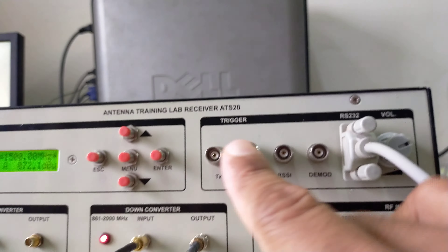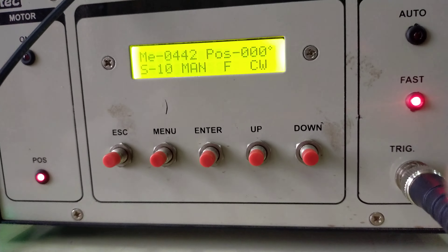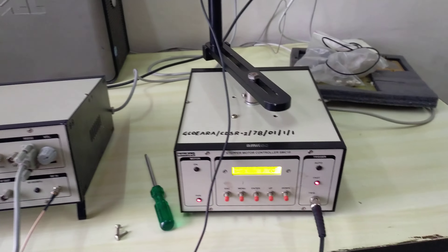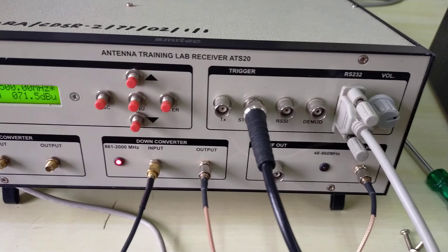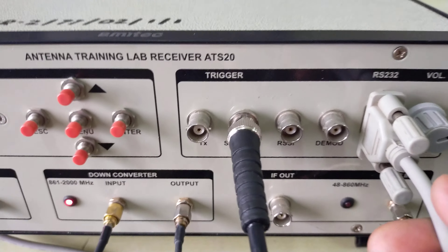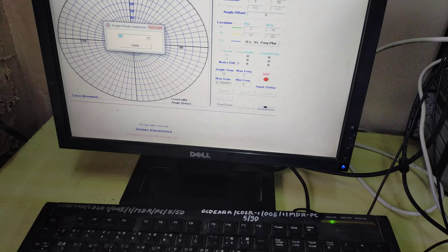The stepper connection goes to the stepper motor controller. These are all the connections. Next, the receiver's RS232 cable is connected to the PC.